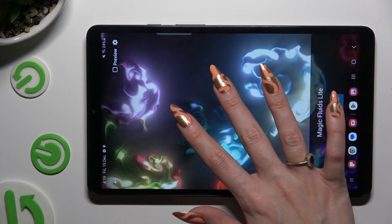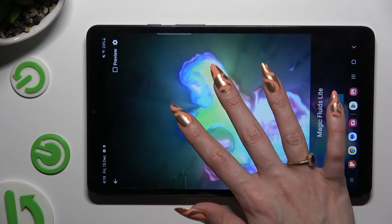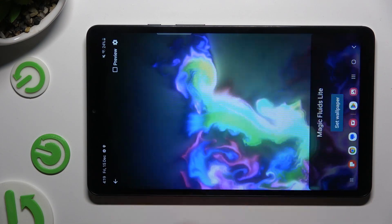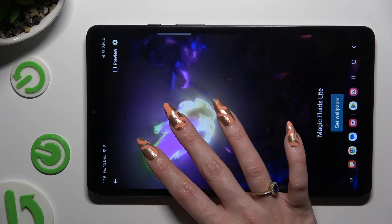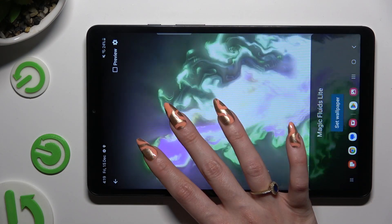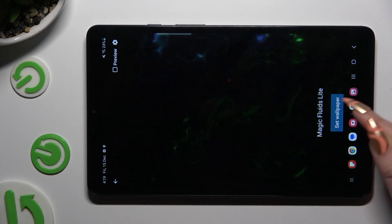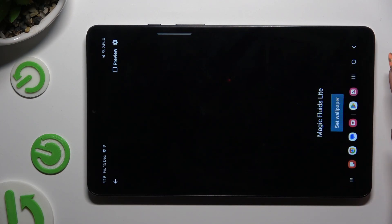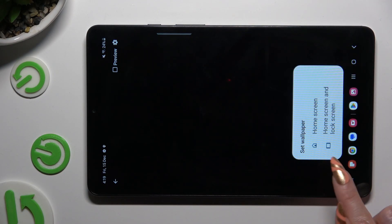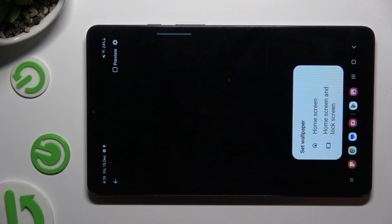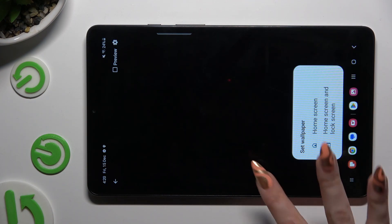Now you can apply your wallpaper right away by hitting Set Wallpaper at the bottom and choosing one of those options: Home Screen, or Home Screen and Lock Screen.